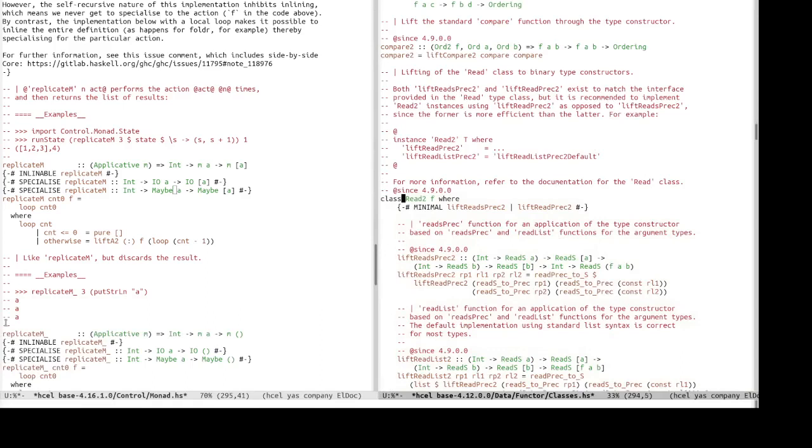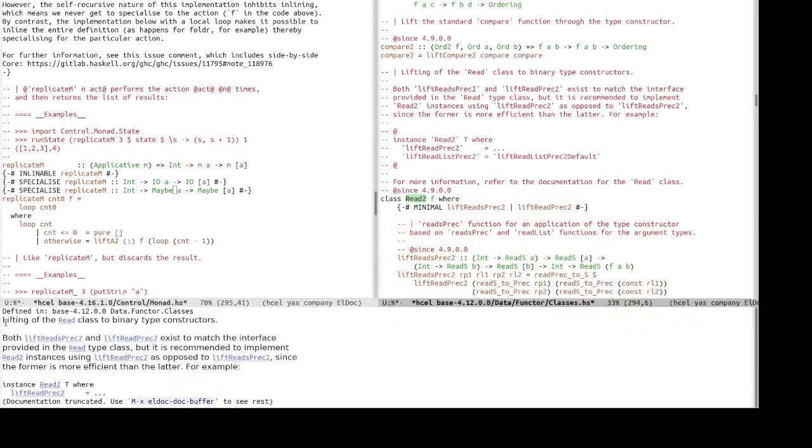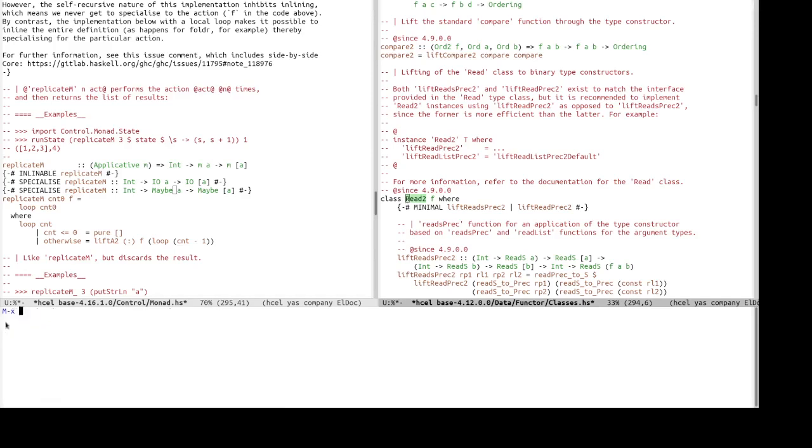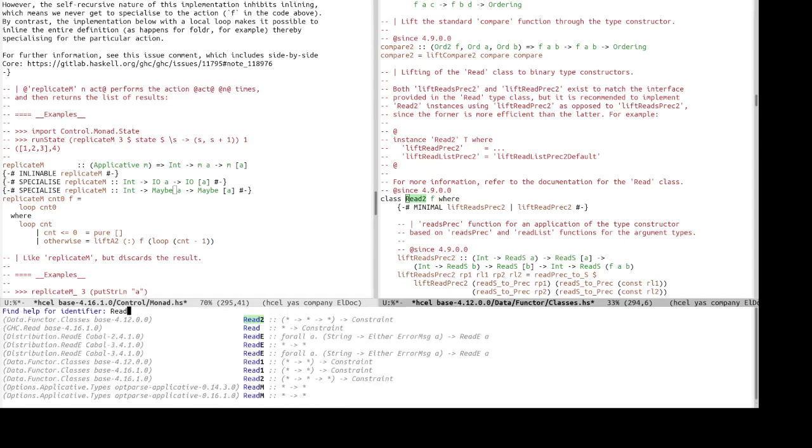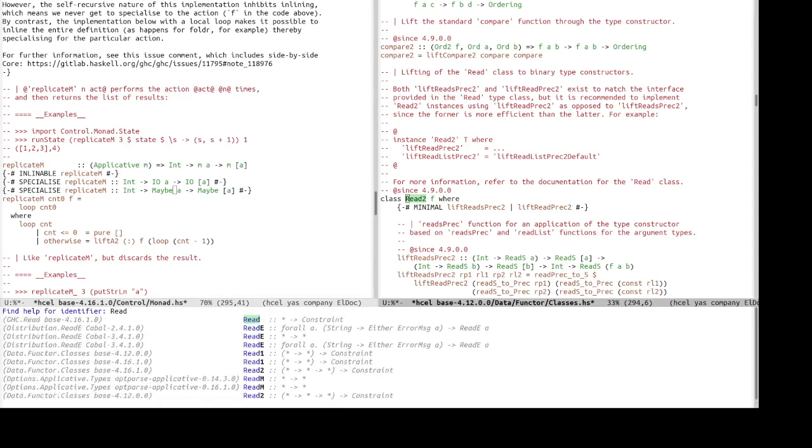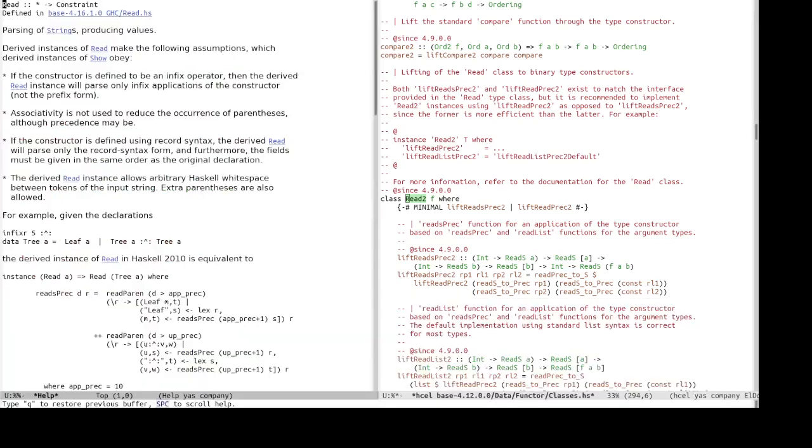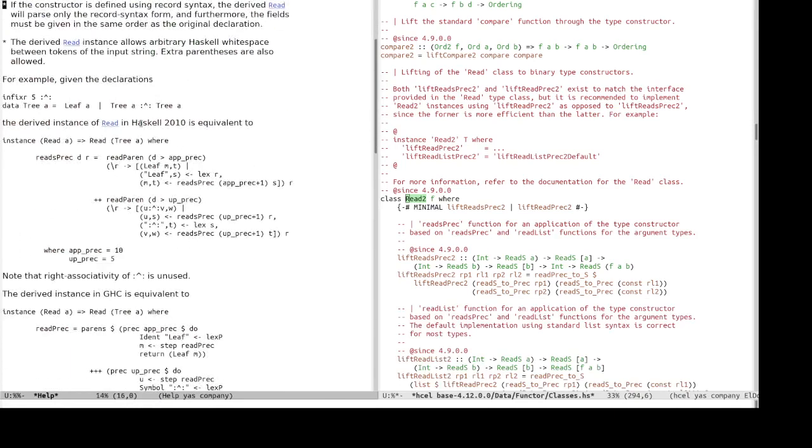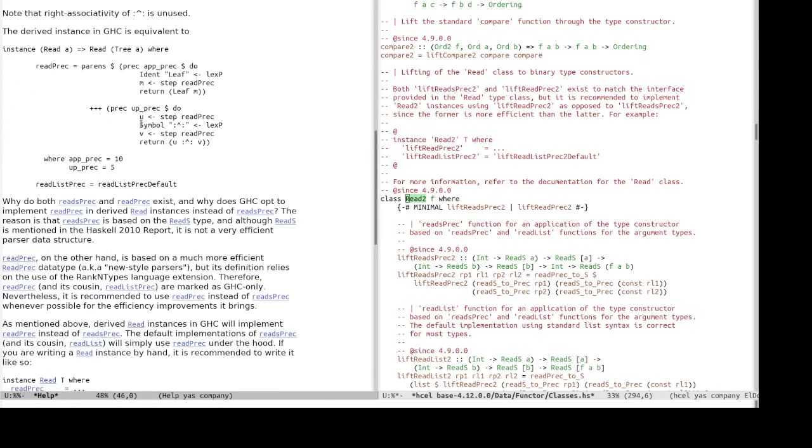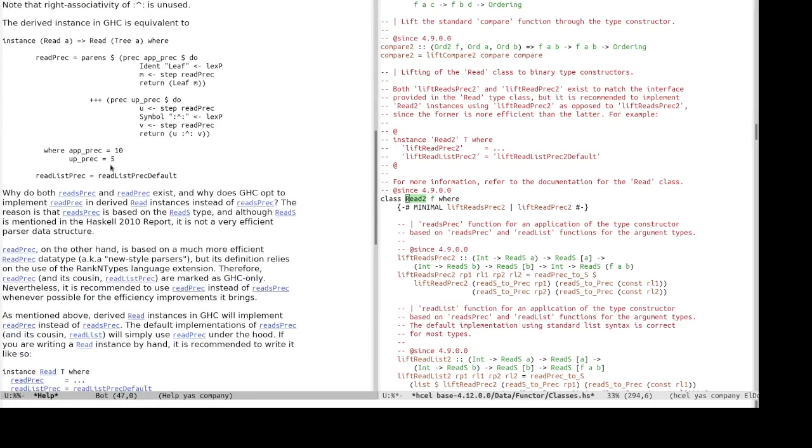Another functionality of hcl is the help, help buffer integration. So, we can do hcl help, and then, let's say we want to learn about the read type class. And, right, so, this is a help buffer, and you can jump to other definitions within the help buffer to read the documentation, like readsprec.